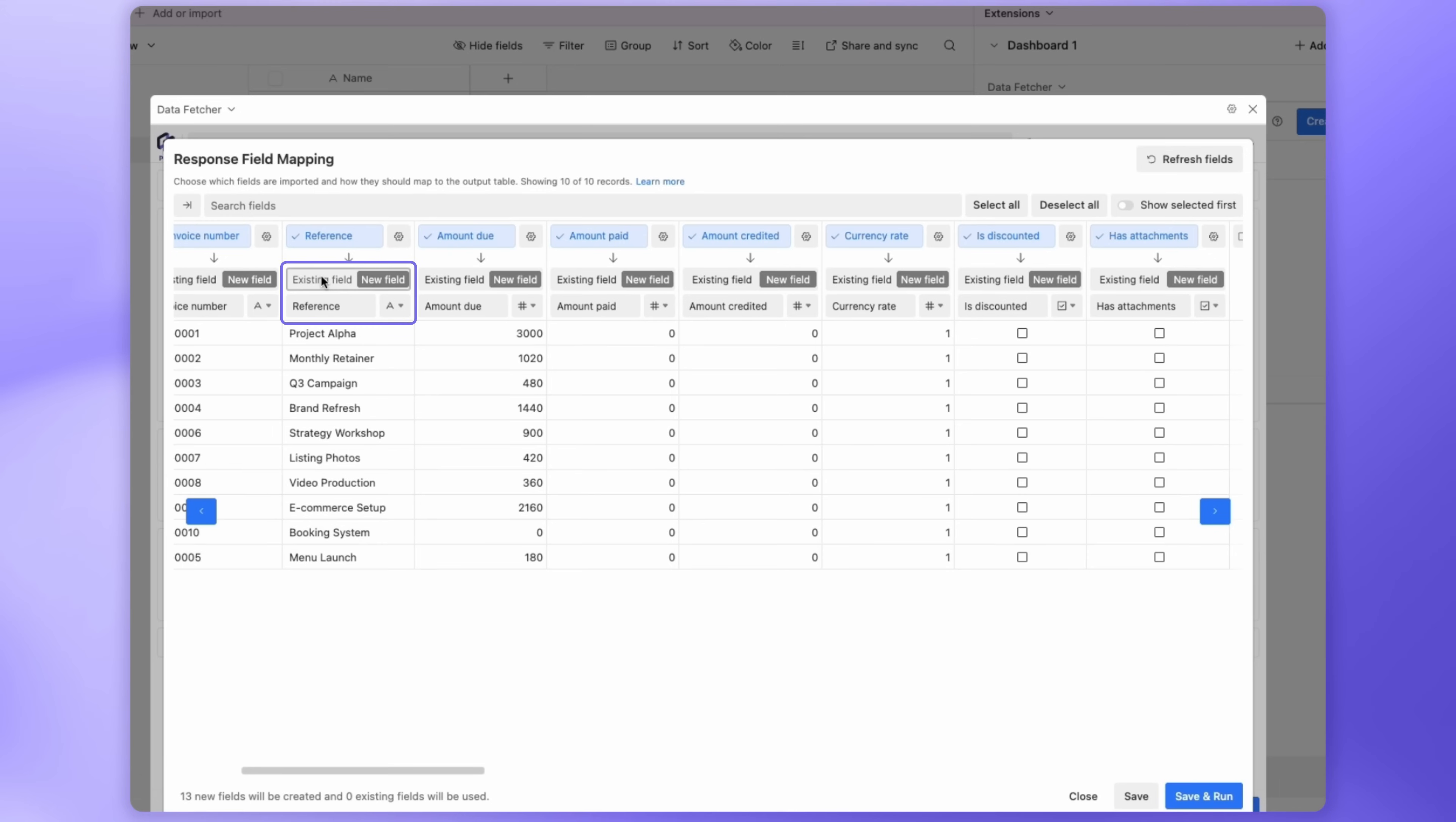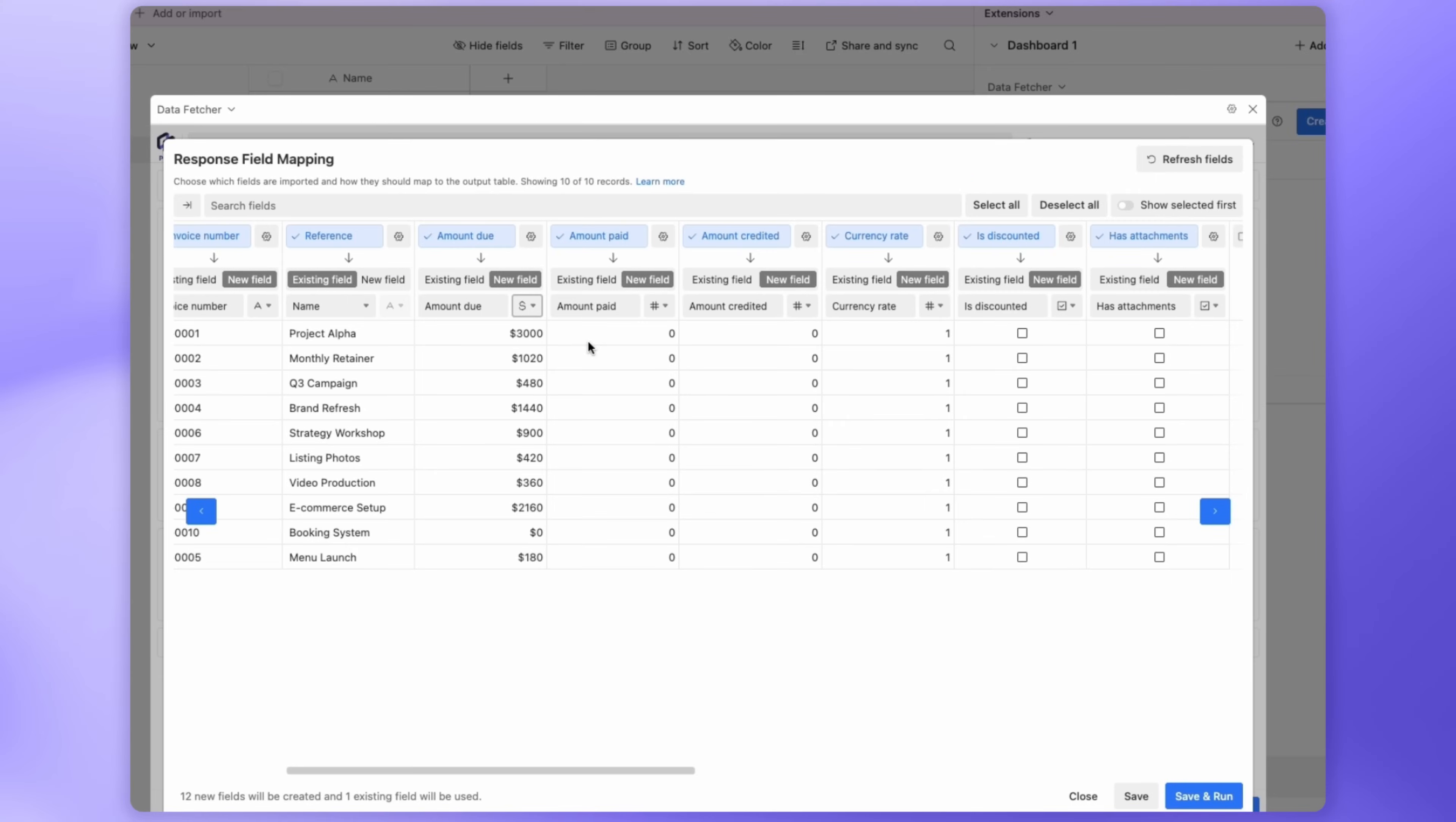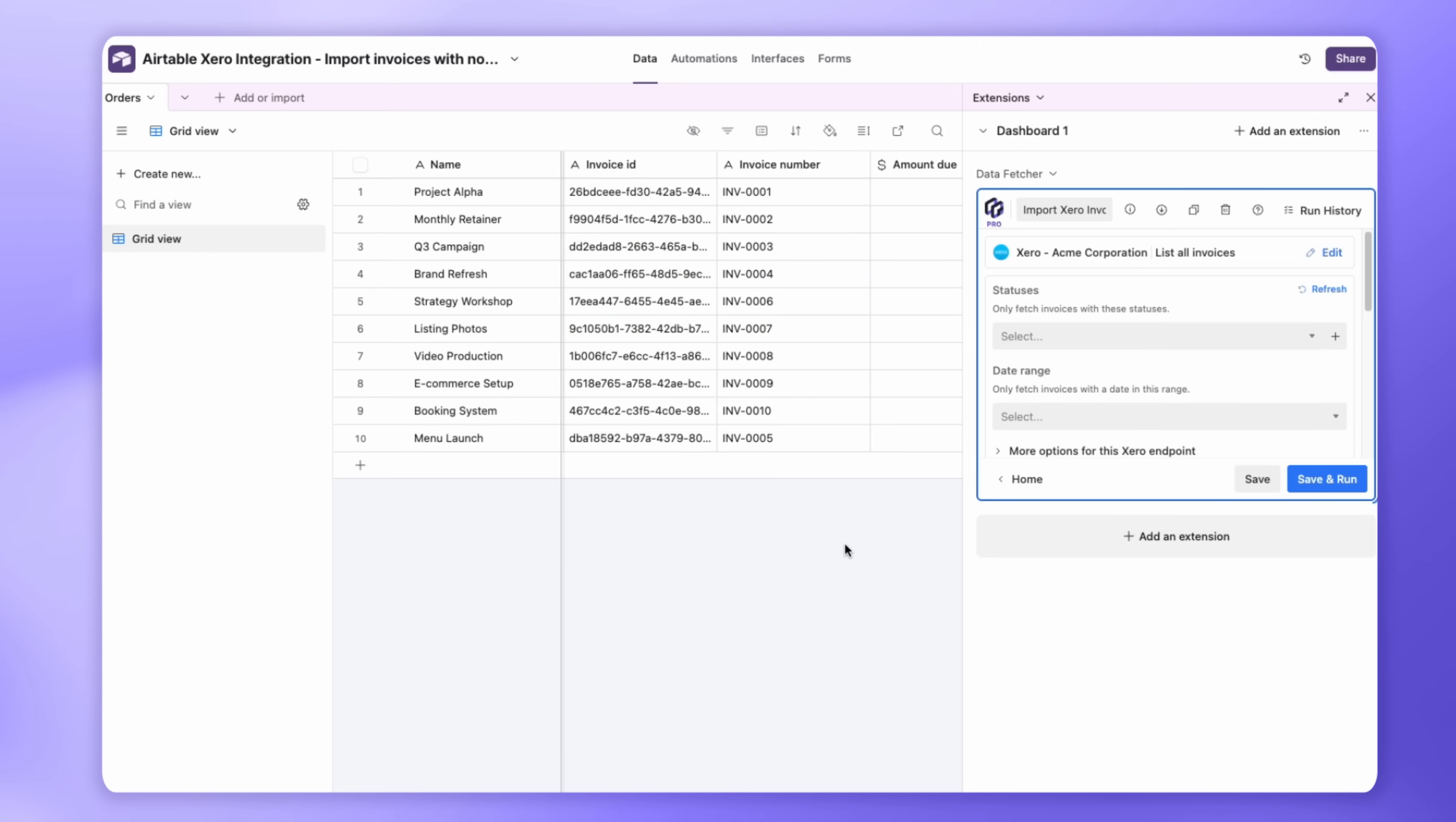Map the Reference field to your existing name field in Airtable. You can also change the type of Airtable fields. For example, set Amount Due to Currency. Once you're happy with the mapping, click Save and Run.